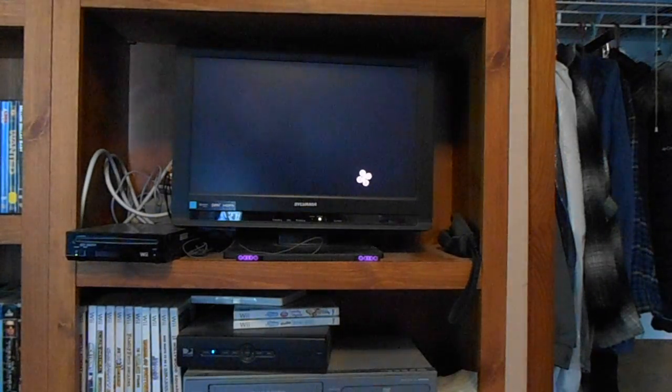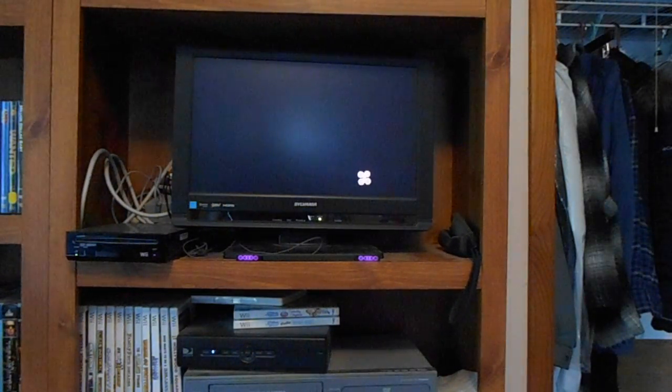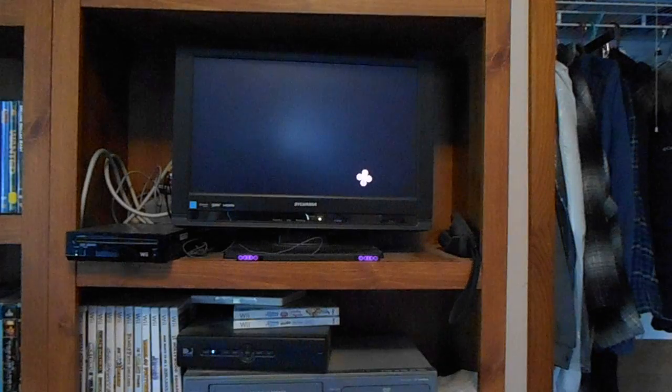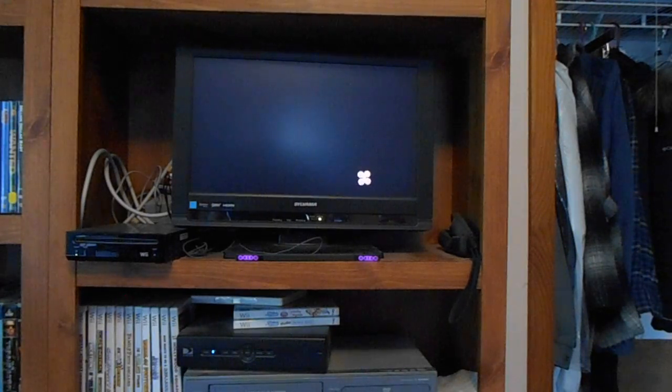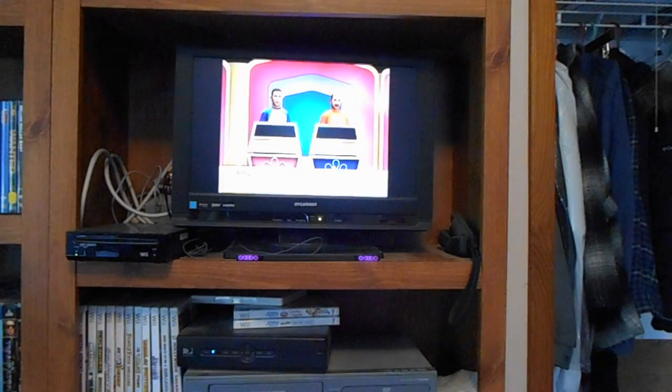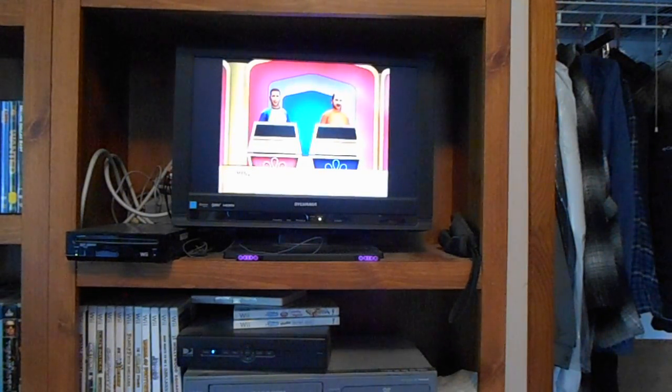We're back for part 3 of my 73rd game of The Price is Right on the Nintendo Wii, and we're going to the Showcase! I'm looking to pick up another win. Welcome to the Showcase!